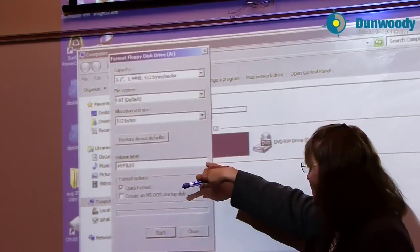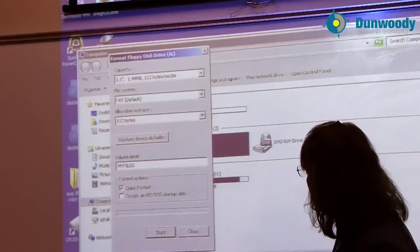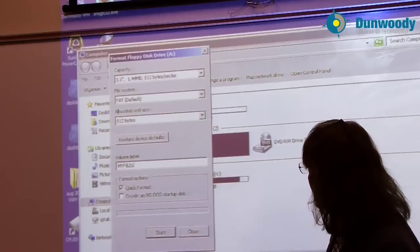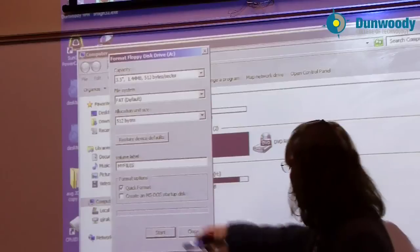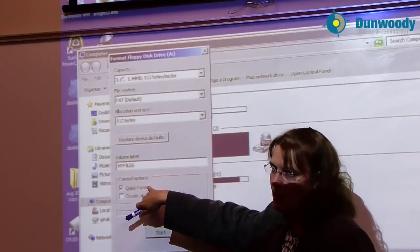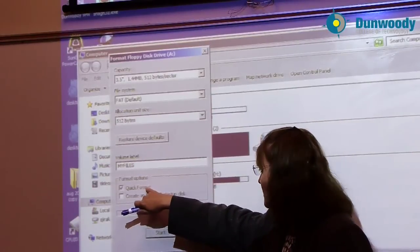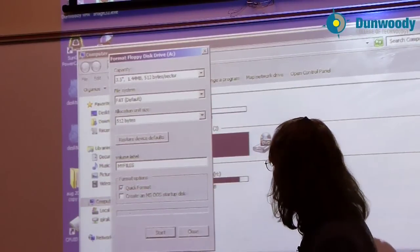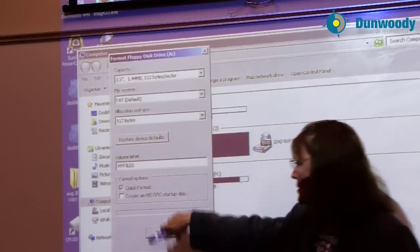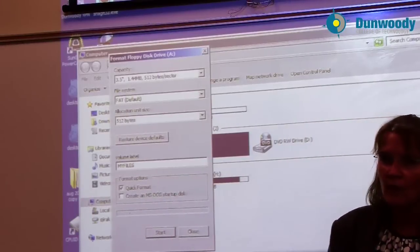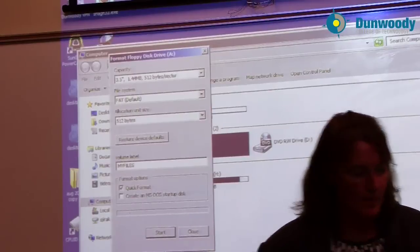I've given it a volume label, which we'll see later. I've named the volume label My Files. I did not do a quick format. I wanted the full format done, so I unchecked quick format. And I did not create an MS-DOS startup disk, so no files were added by this format process.